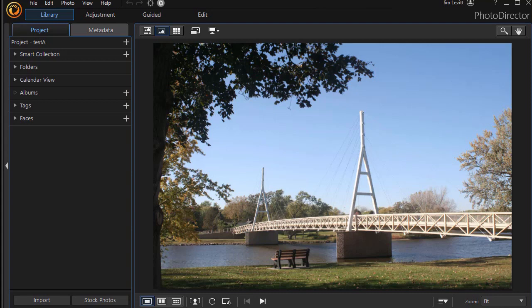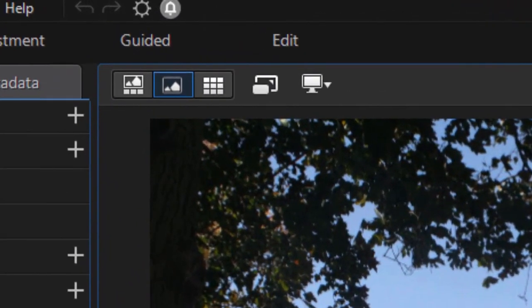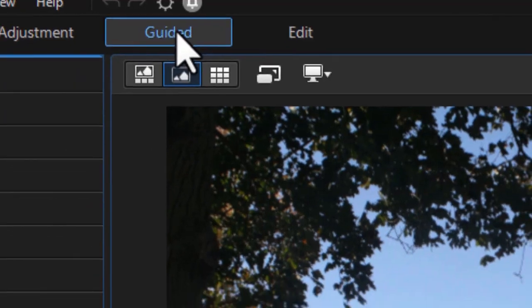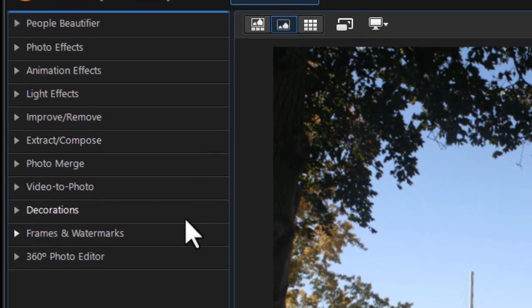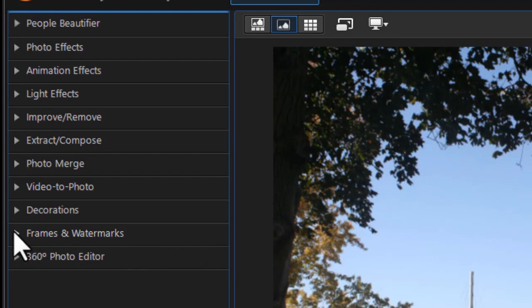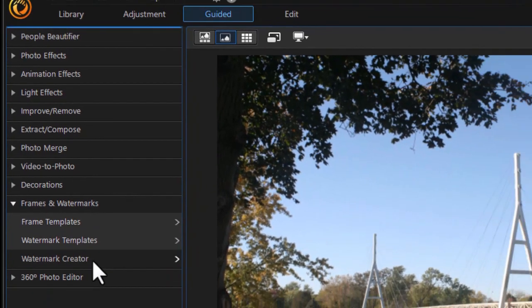I have a photograph loaded and that will be the background for which I design a watermark using the Watermark Creator. My first step is to go to the Guided button at the top and choose the second category from the bottom, Frames and Watermarks. I'll expand that and choose Watermark Creator.